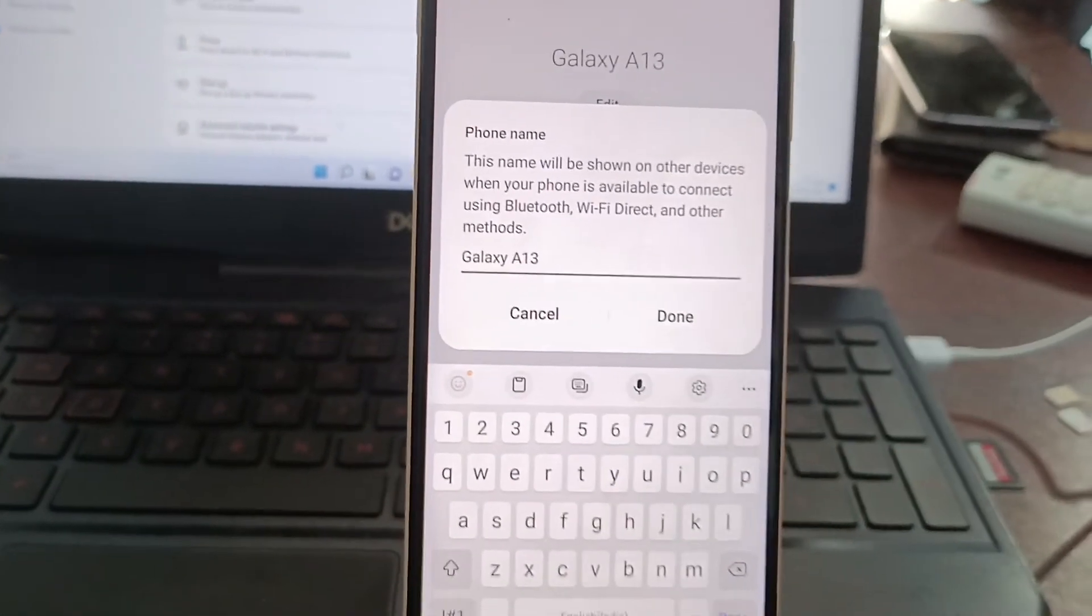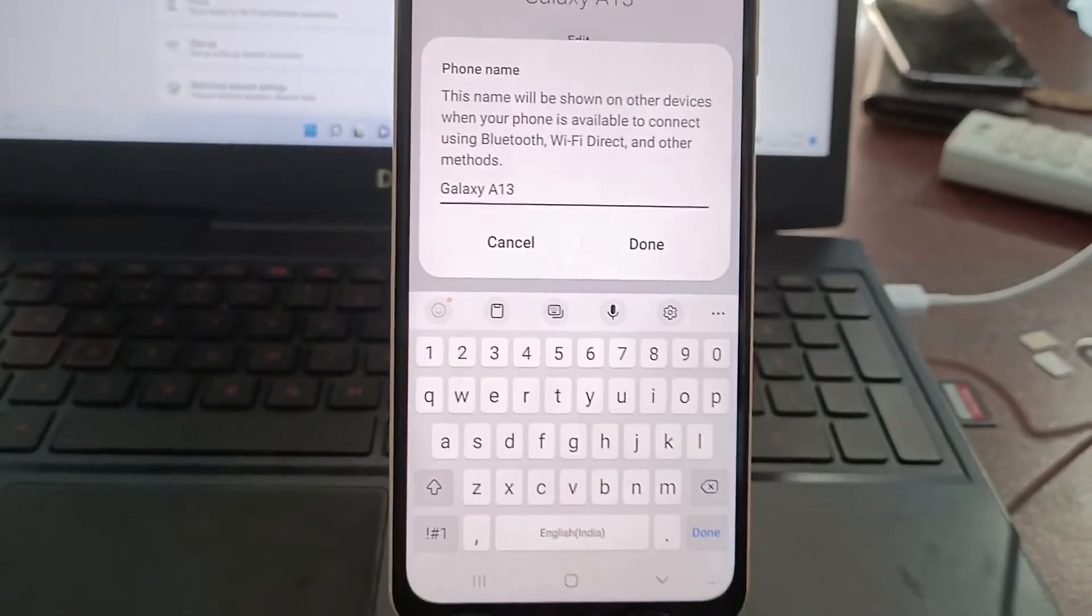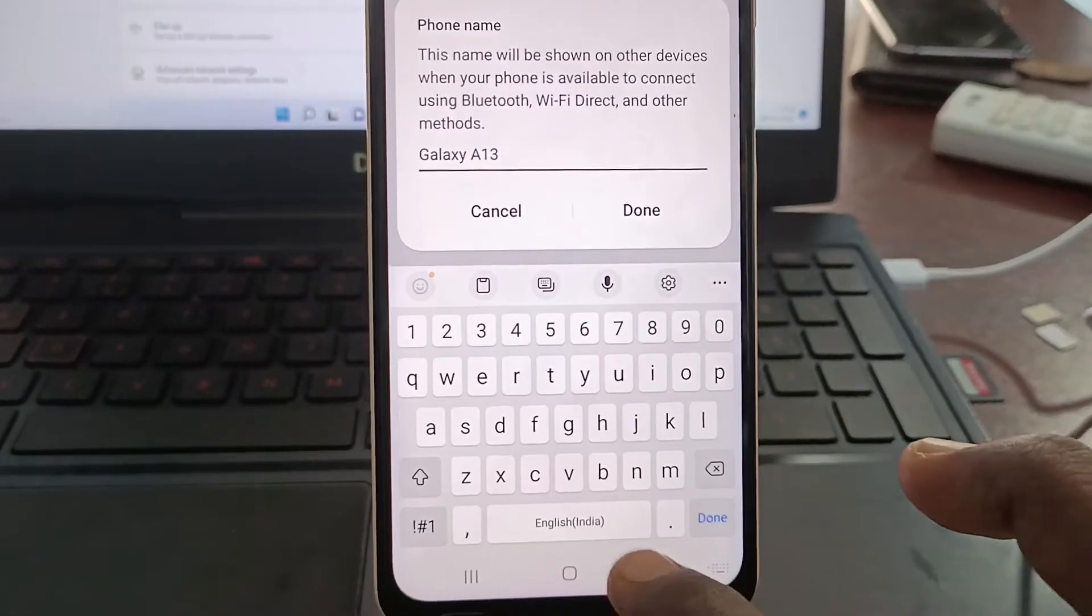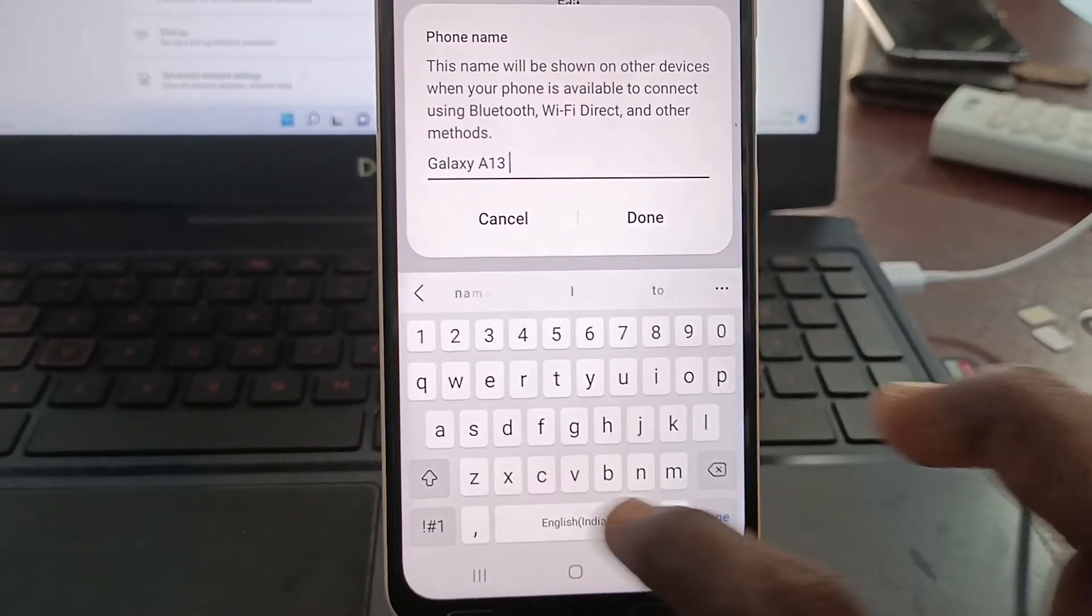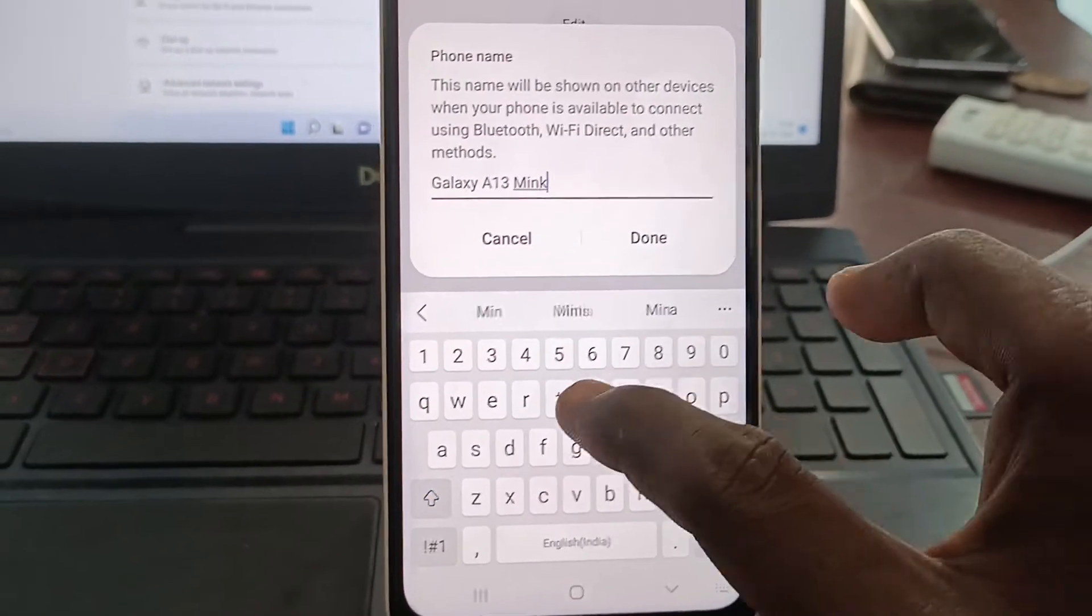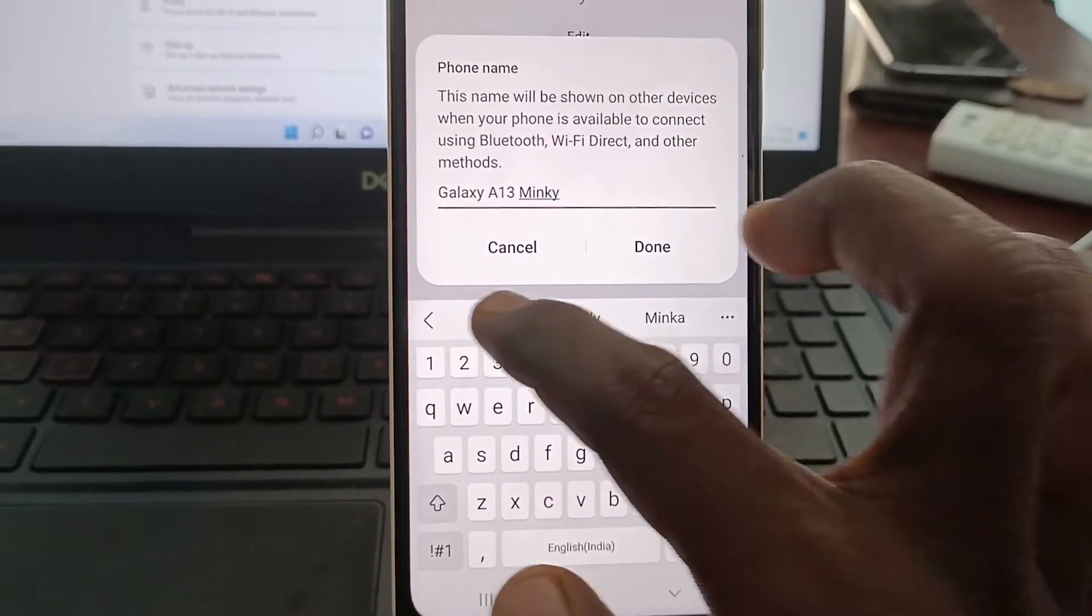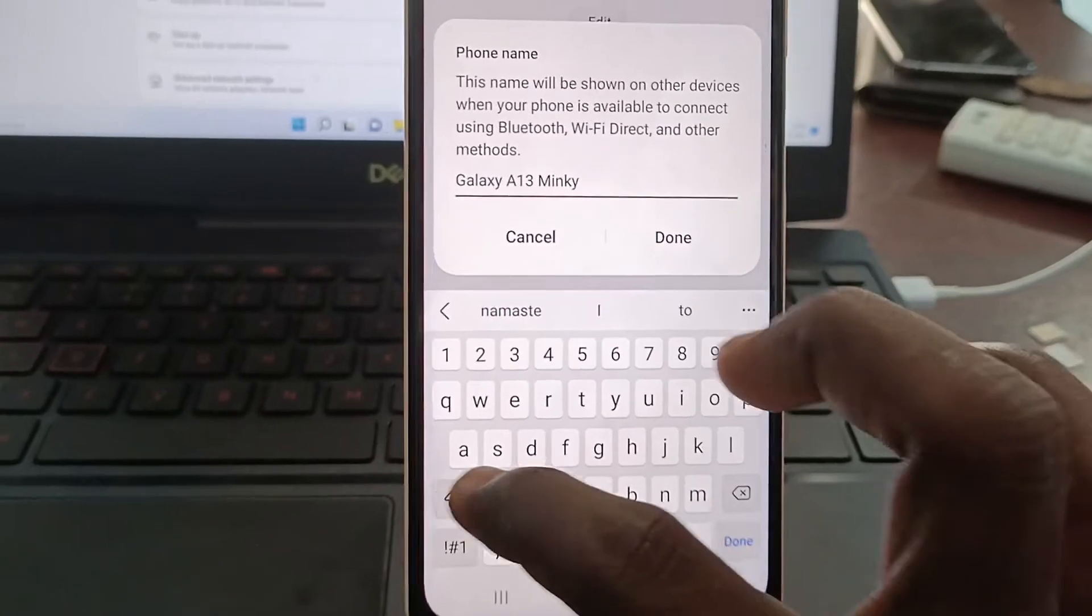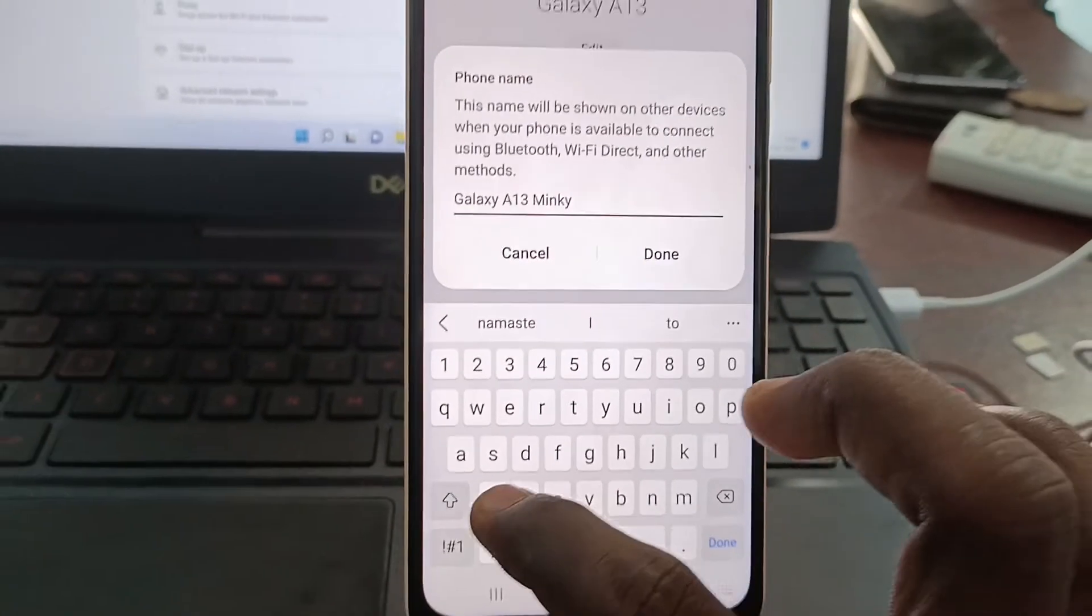So here I would like to modify it as Galaxy A13 Mingi Mickey.